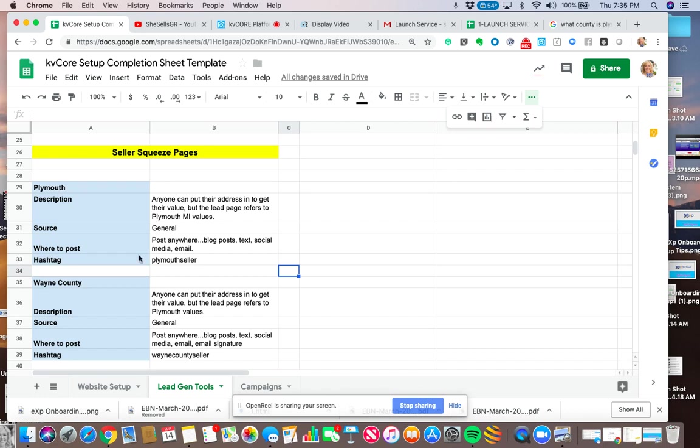And I'm using this as a hashtag Plymouth Seller. That way, when this lead comes in, they will be automatically put on a seller follow-up campaign because of the behavior of the lead. And I've activated Maria's seller default campaign. However, this hashtag Plymouth Seller will tell me how this lead came in, what prompted it, so that it'll be helpful.